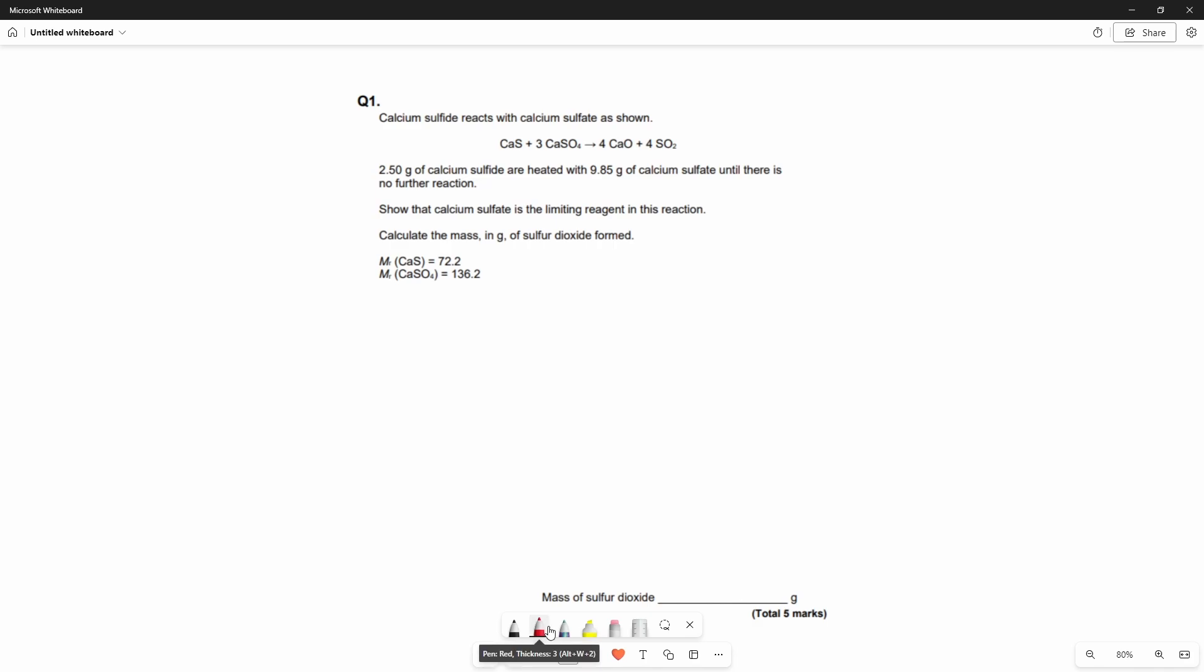So this question has given us an equation in which calcium sulfide reacts with calcium sulfate to produce calcium oxide and sulfur dioxide. It says over here that 2.5 grams of calcium sulfide are heated with 9.85 grams of calcium sulfate until there is no further reaction. We have to show that the calcium sulfate is the limiting reagent in this reaction and it's asking us to find the mass of sulfur dioxide formed.